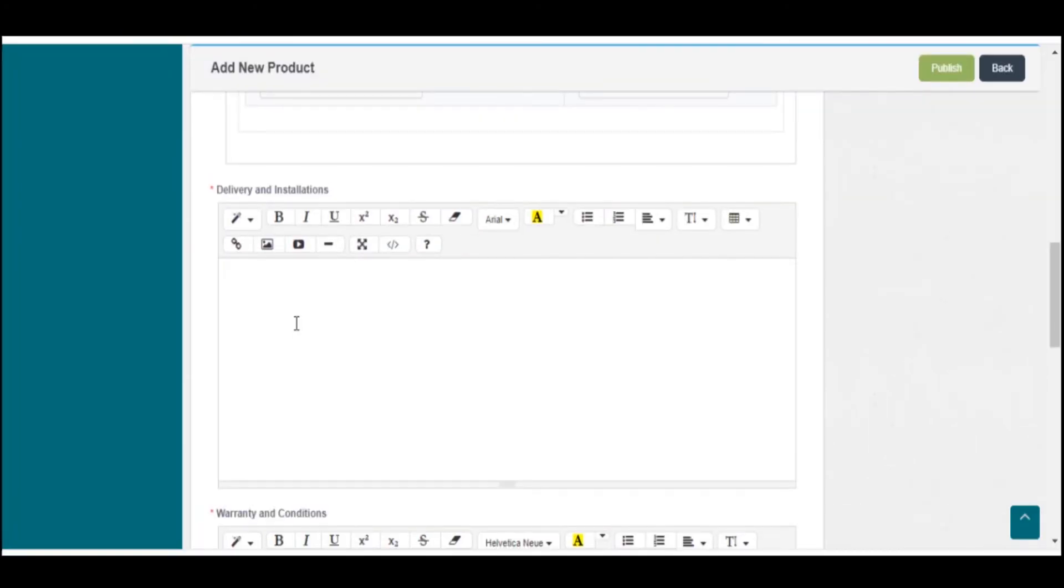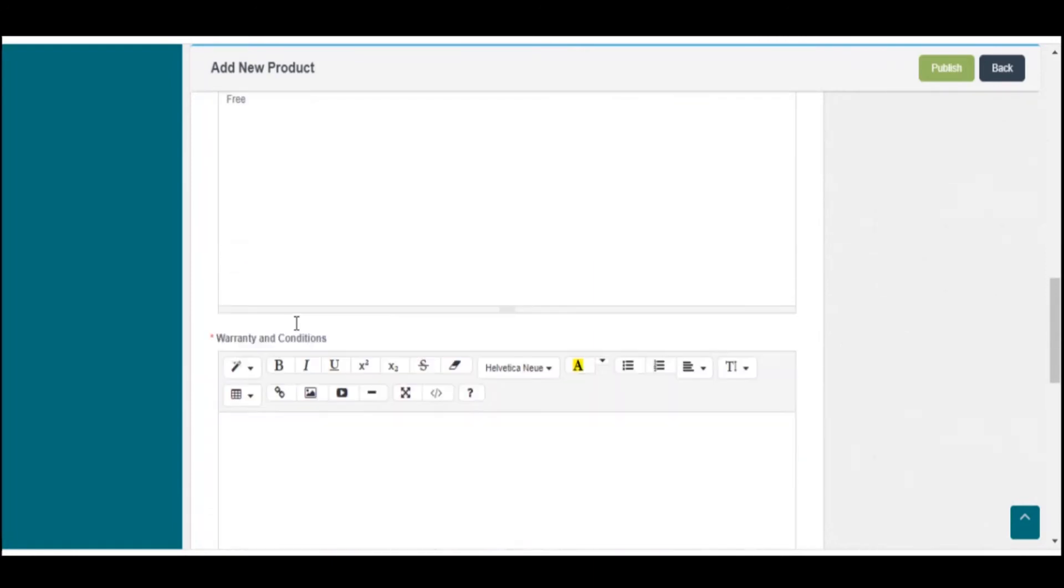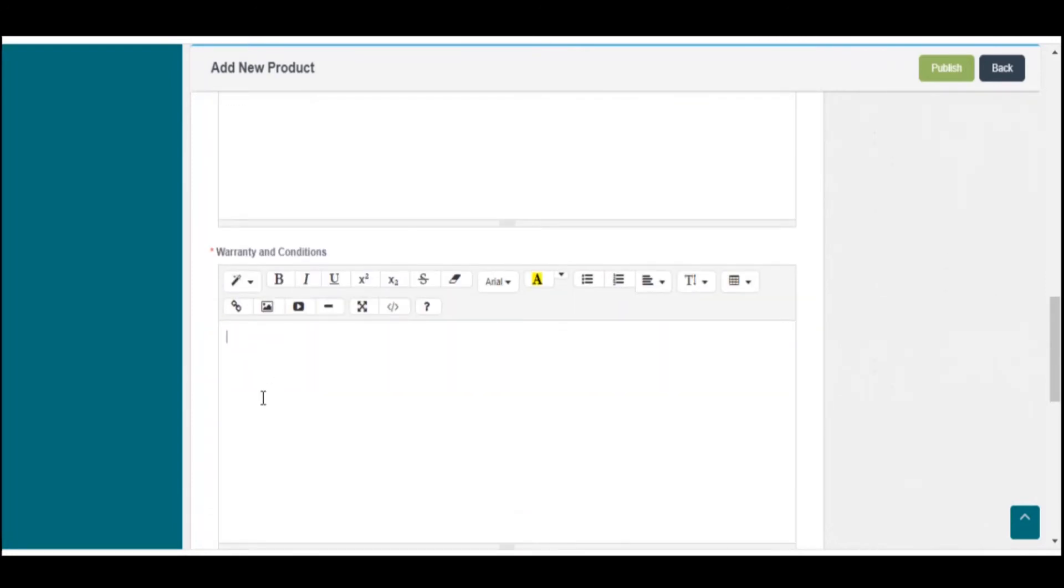Under Delivery and Installation section, mention the type if it is free. Write that down and also mention warranty and condition.